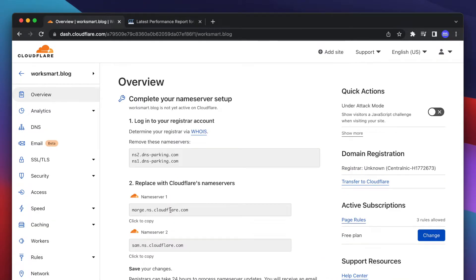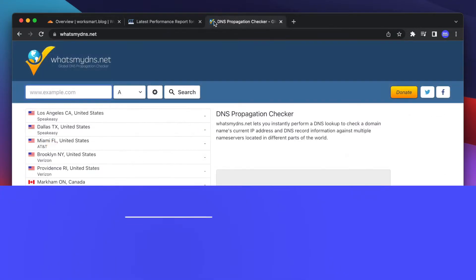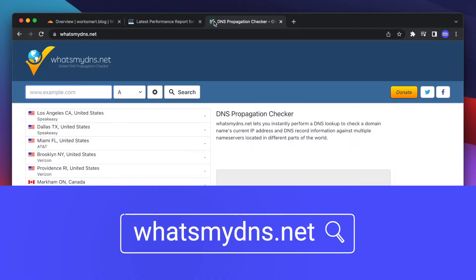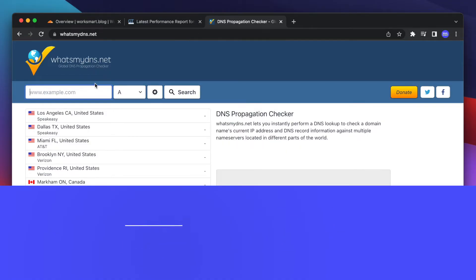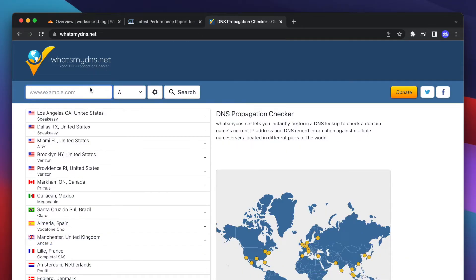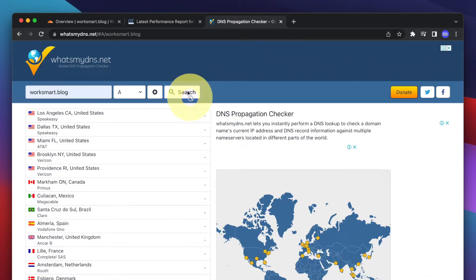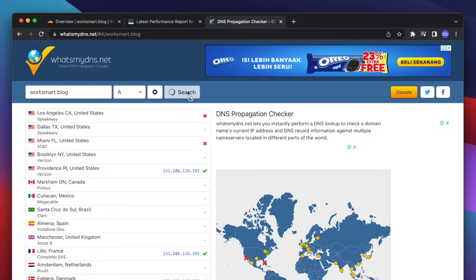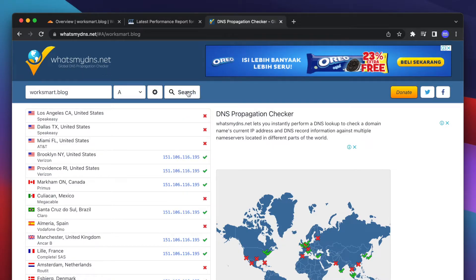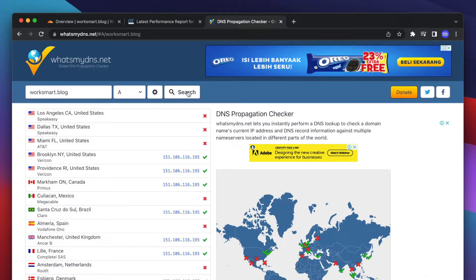Now you have to wait a few hours for the DNS propagation. If you're curious to see the current progress of the DNS propagation, go to this website, whatsmydns.net. Type your domain here and click Search. Cloudflare name servers are already being replaced in some places around the globe.